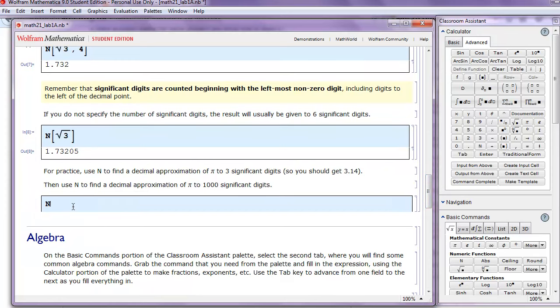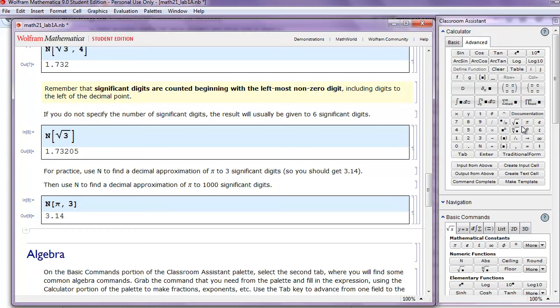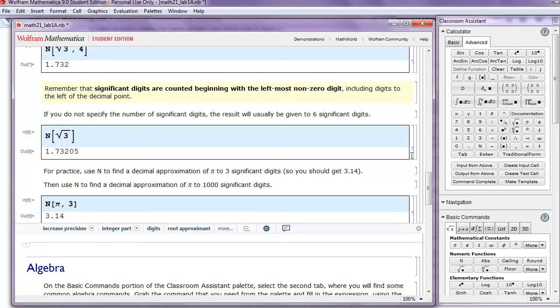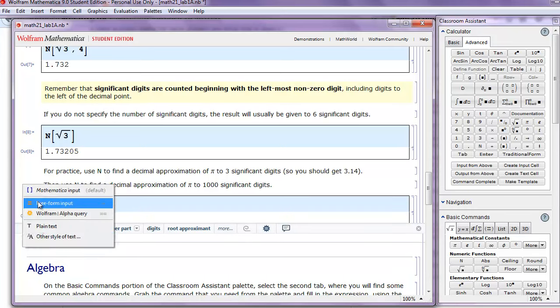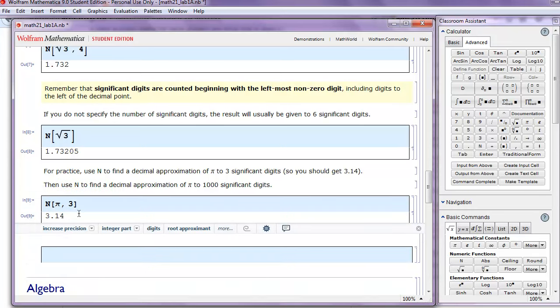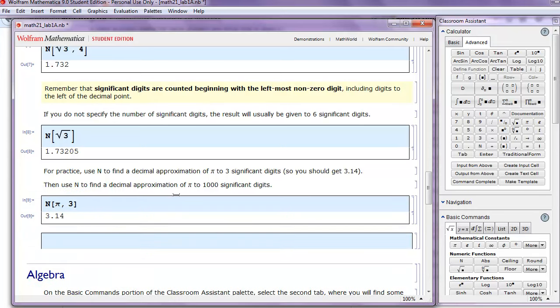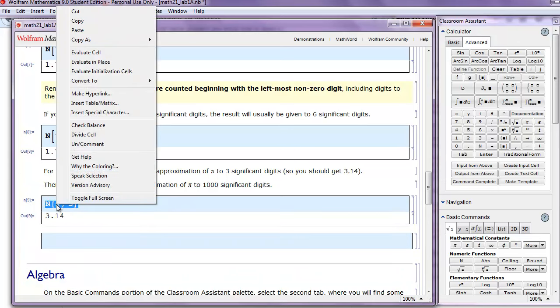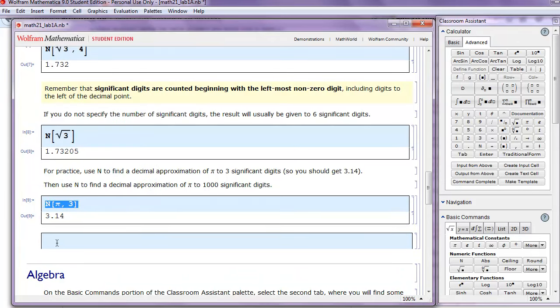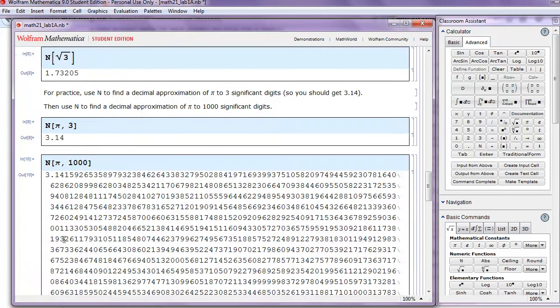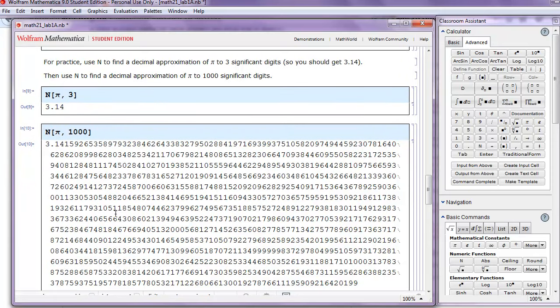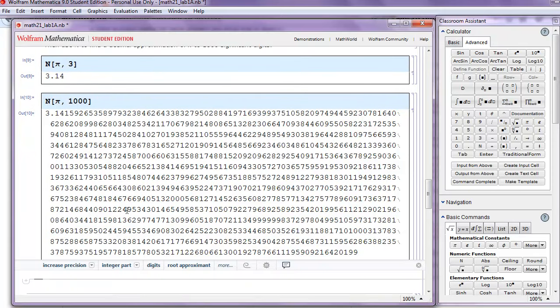So we'll create a new input cell. We'll do capital N, square bracket, pi. And we want 3 significant digits. That's good. We got the correct answer. Now let's do the same thing, but 1,000 significant digits. So I'm just going to copy-paste this code here, and change that 3 to 1,000. And there's pi calculated out to 1,000 significant digits.